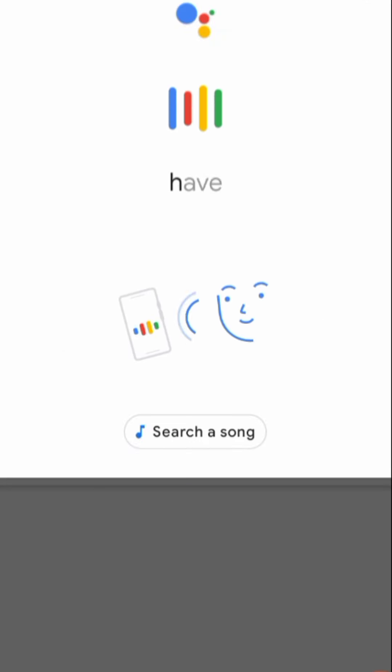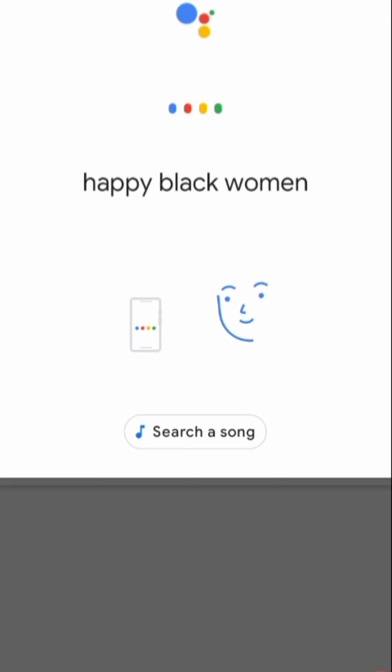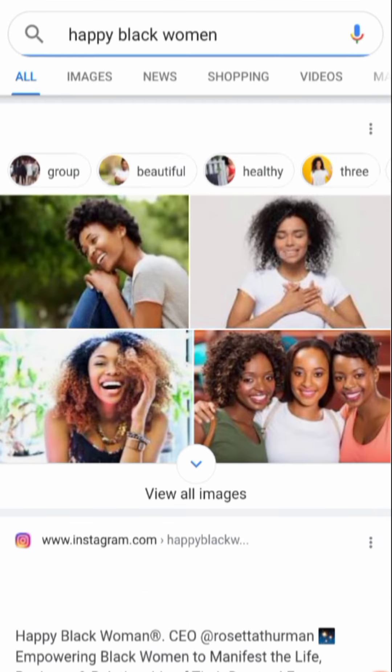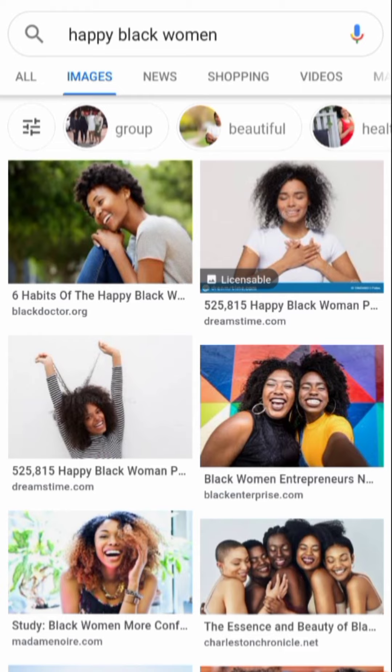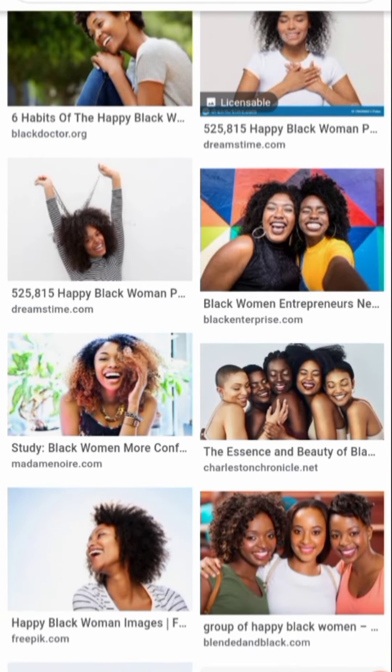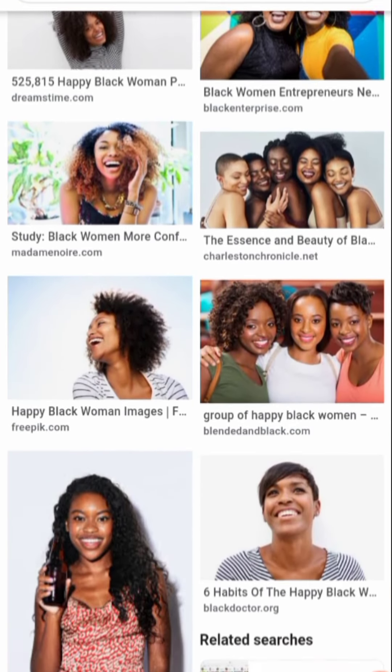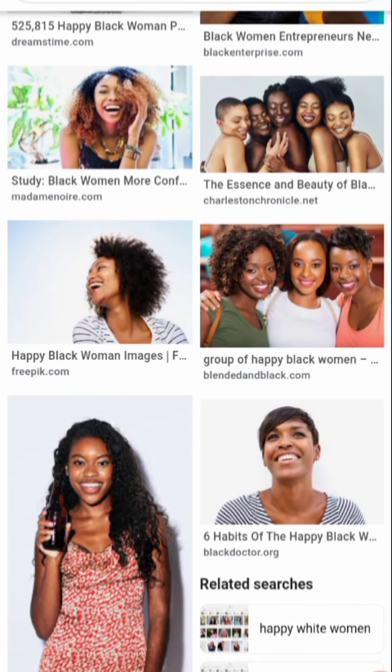Happy black women. Showing pictures that match. All right, let's go to images. And these are the pictures that came up.